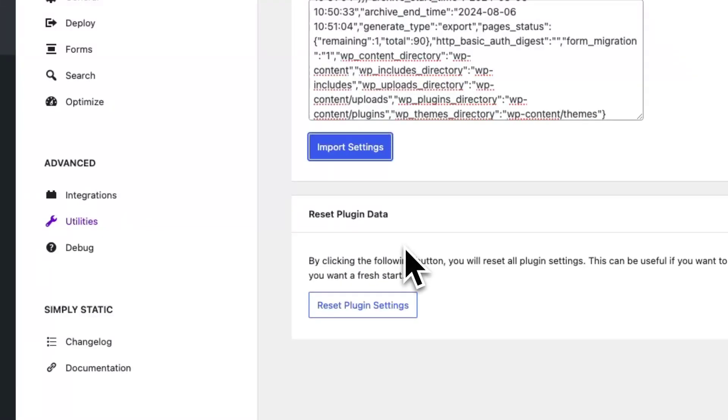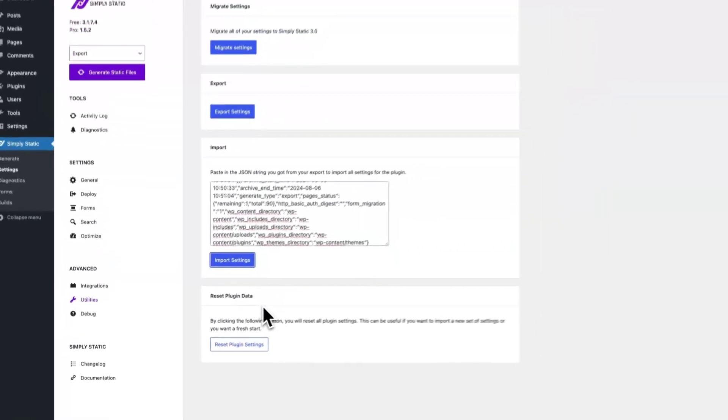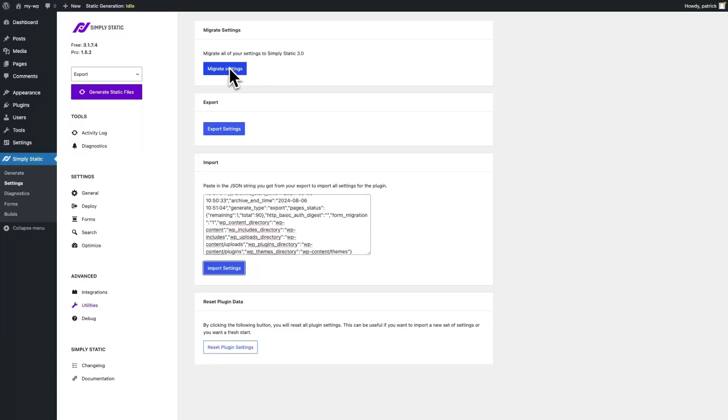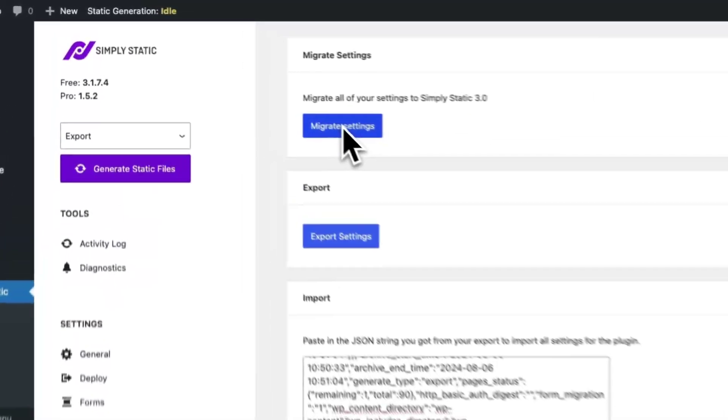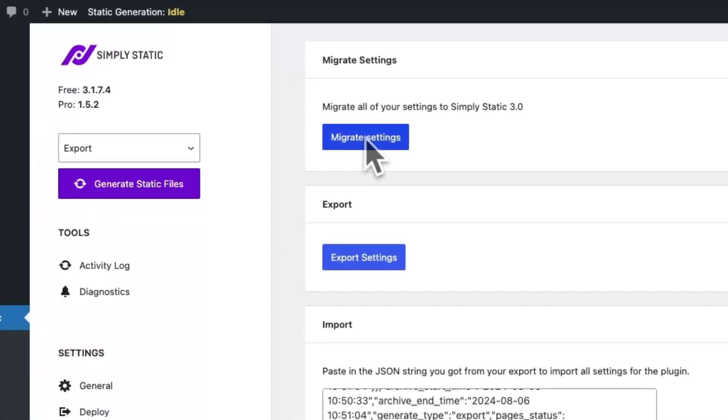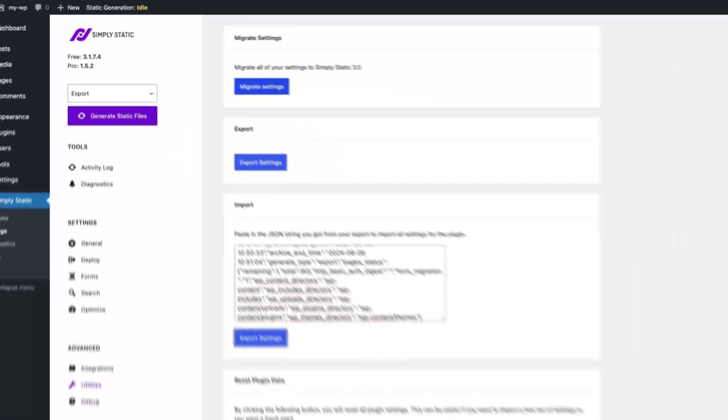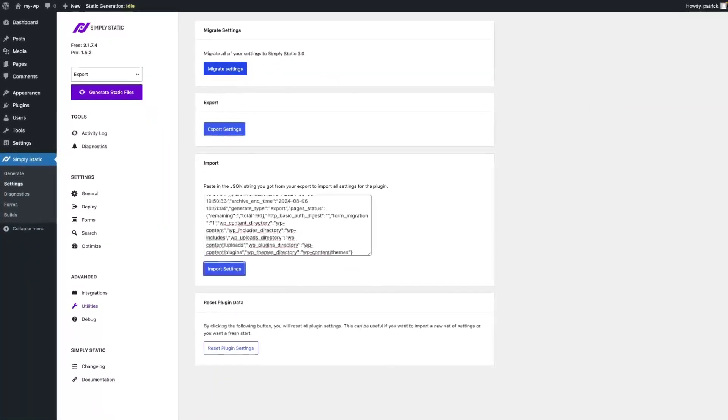And if you're coming from an older version of SimpliStatic, you can use the migrate settings option to map all the original options with the newly introduced options since version 3 of SimpliStatic.